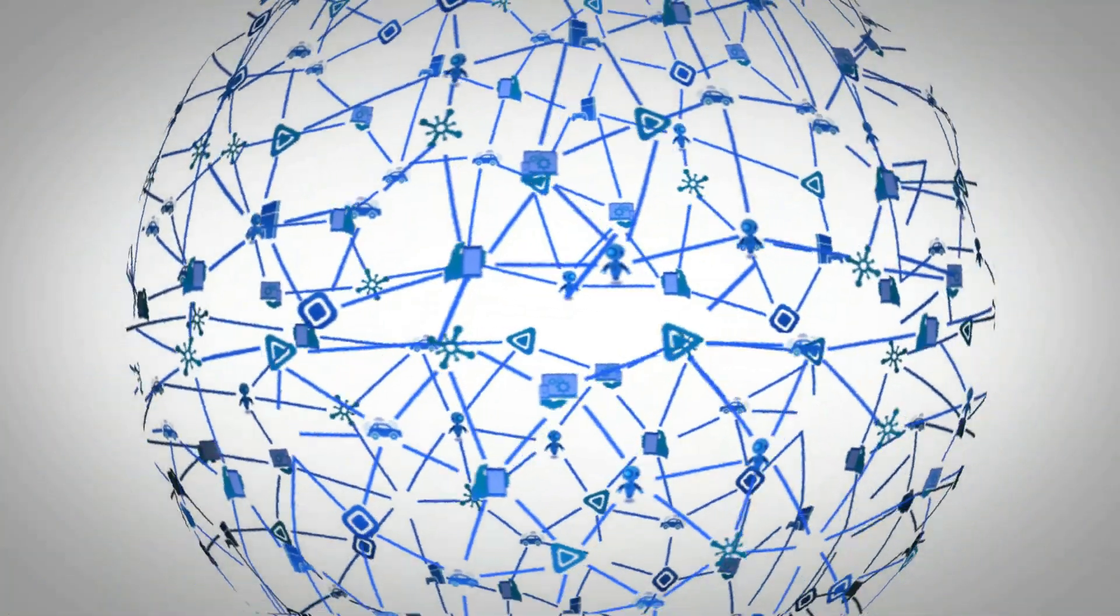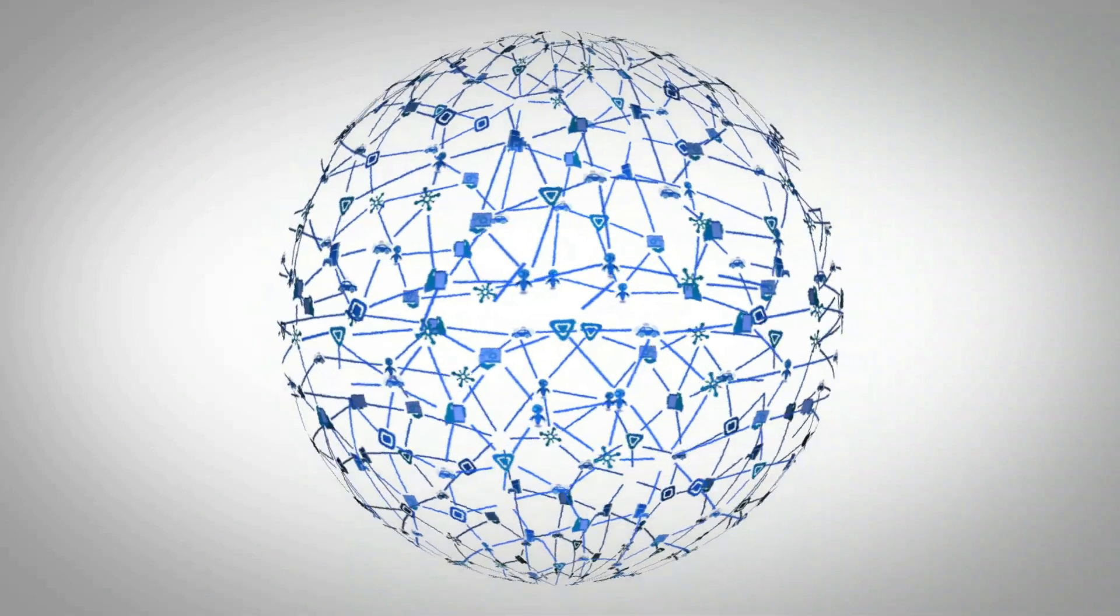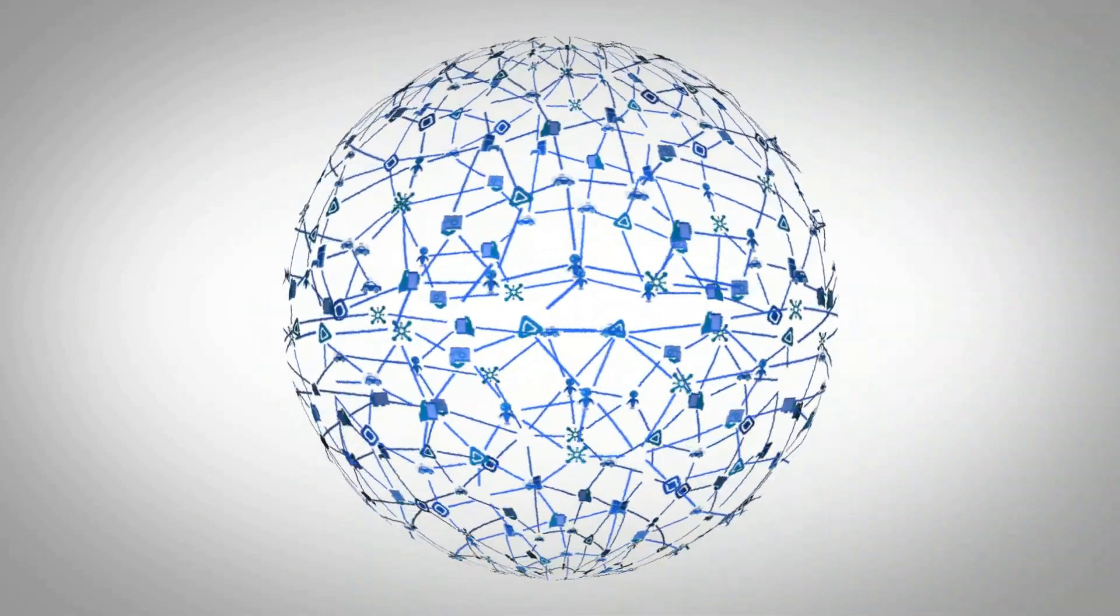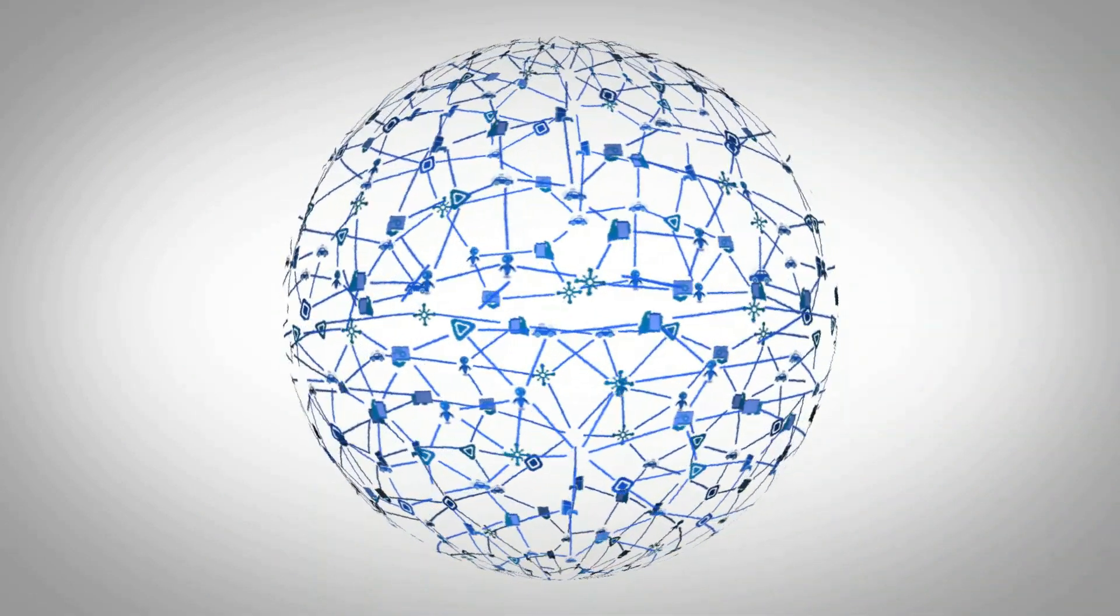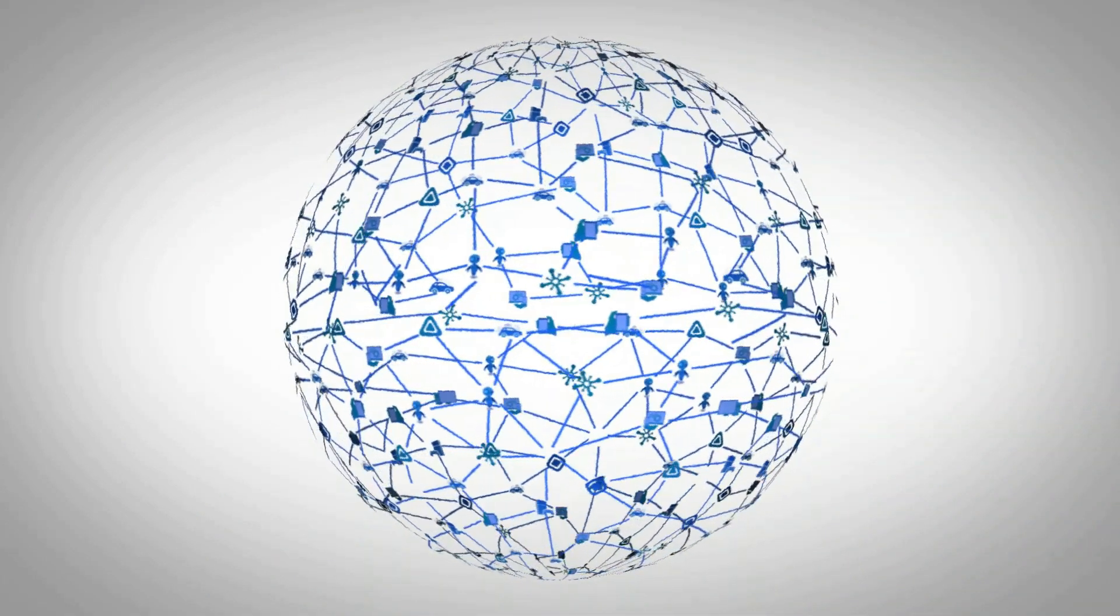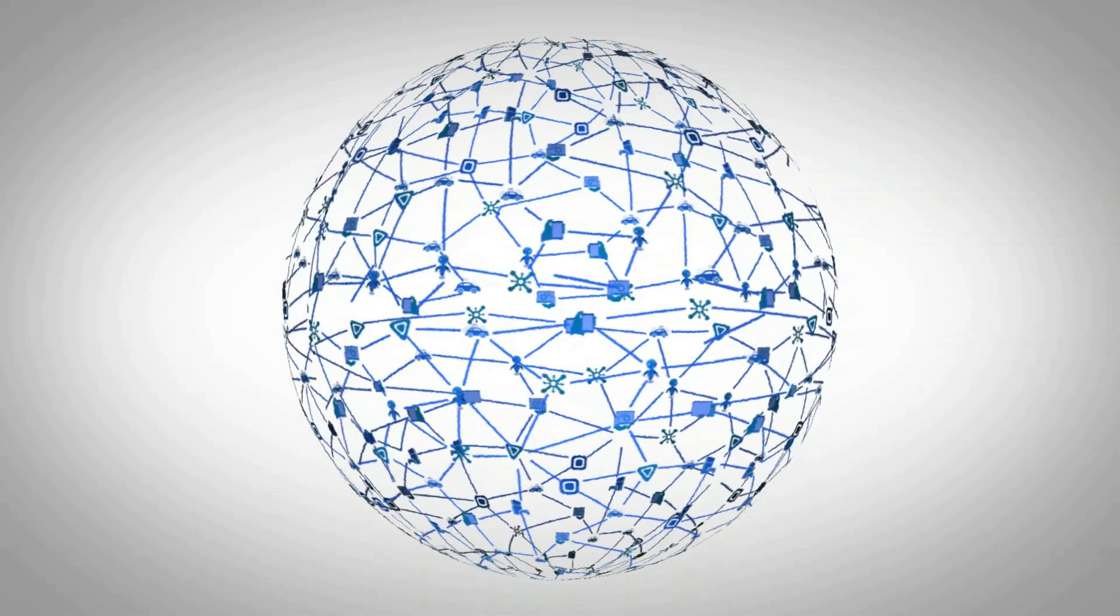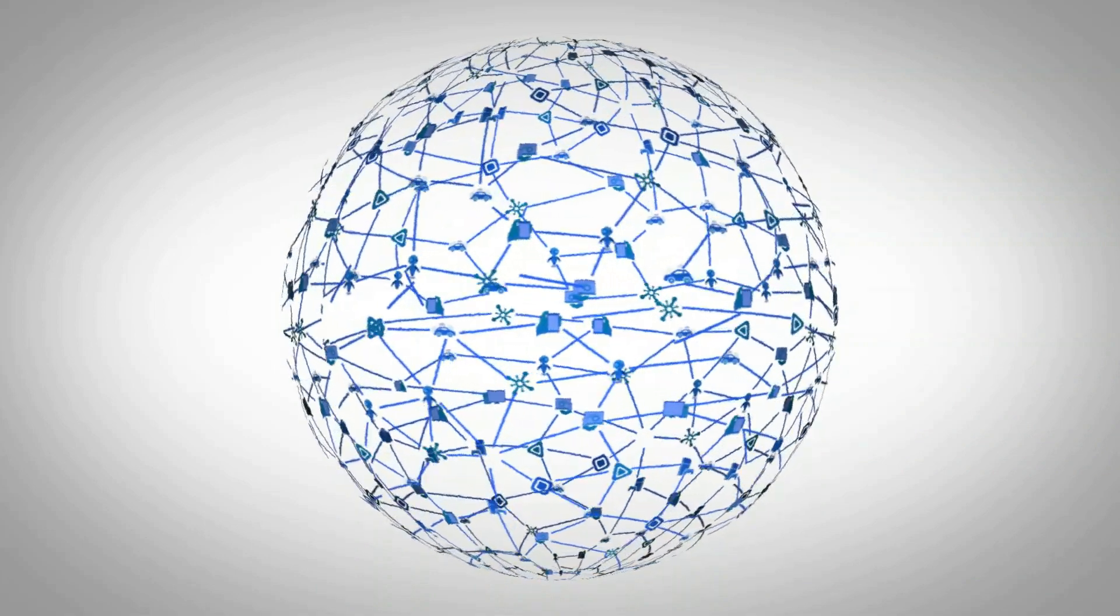Imagine a vast interoperability network where anybody is allowed to share, use, and monetize their storage and computing resources.